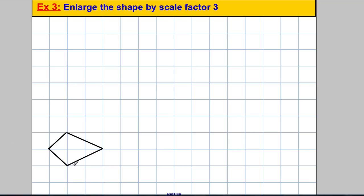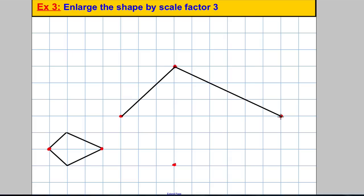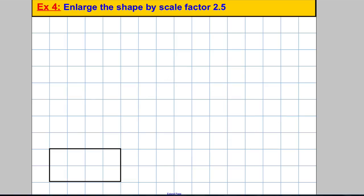Next, enlarge a shape that has diagonal edges — these are slightly harder. Pick two corners: they're 3 apart in the original, so with scale factor 3 they'll be 9 apart in the new shape (3, 6, 9). One corner is one down and one across, so in the new shape it's three down and three across. Similarly, one up and one across becomes three up and three across. Fill in the shape and you have the enlargement by scale factor 3.